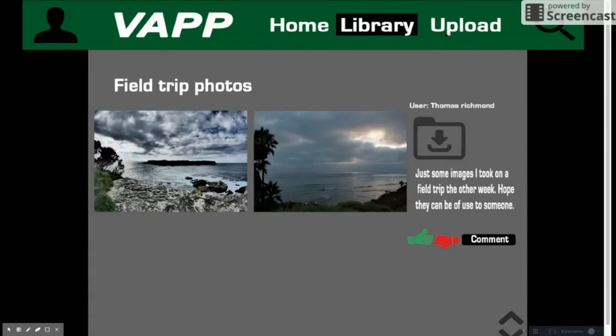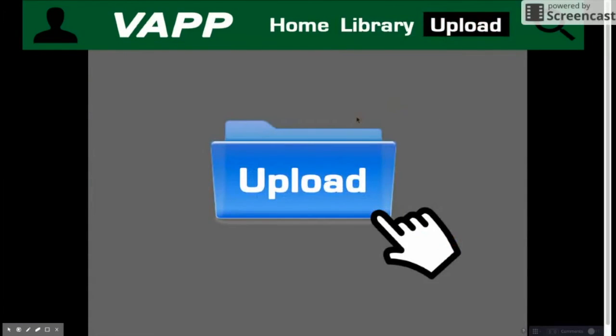Then finally there would be the upload section, which would be the area for people to drag and drop files, click to upload, and then to distinguish what type of media they are, which can help place them into the library.